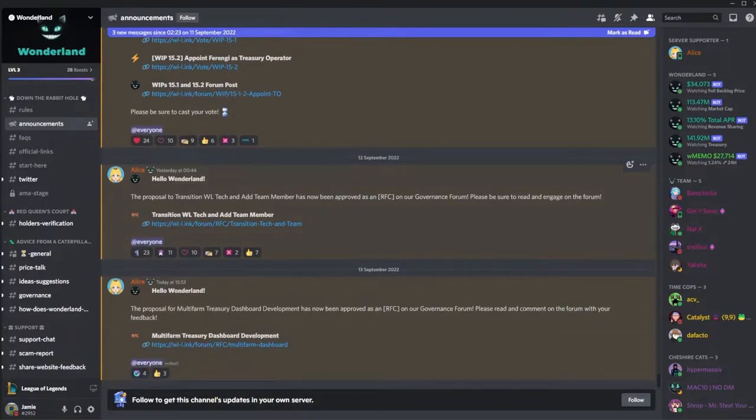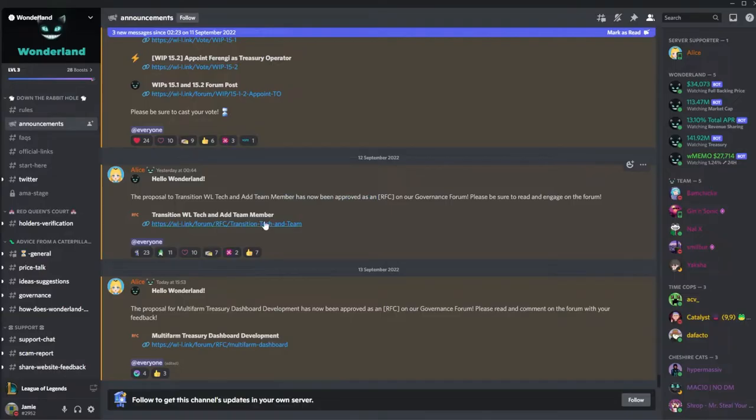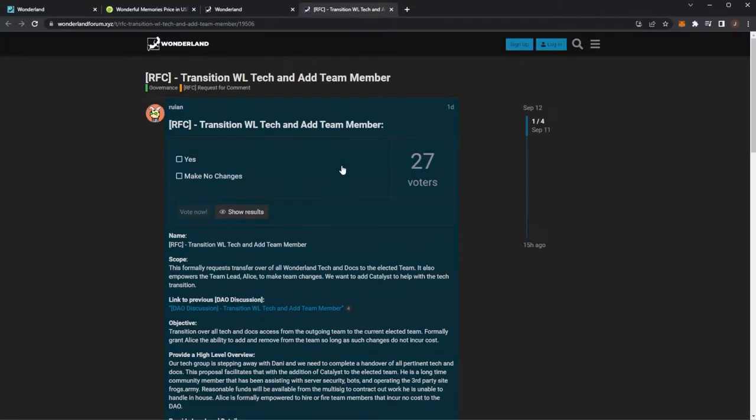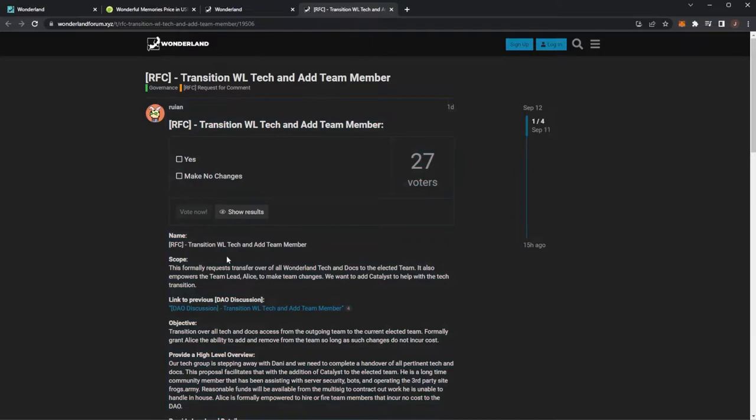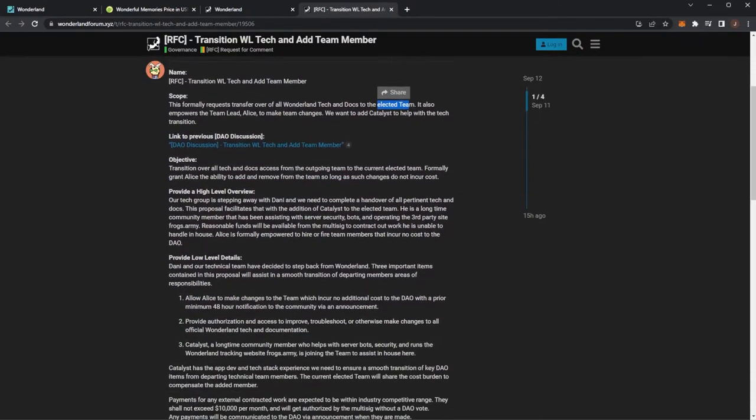If we also take a look into the Discord there was another post. The proposal to transition Wonderland tech and add team member has been approved as RFC on the governance forum. This I believe was after Danny was going. You can see the scope to transfer all of the Wonderland tech and docs to the elected team, empowers the team lead Alice to make team changes. We want to add a Catalyst to help with the tech transitions.